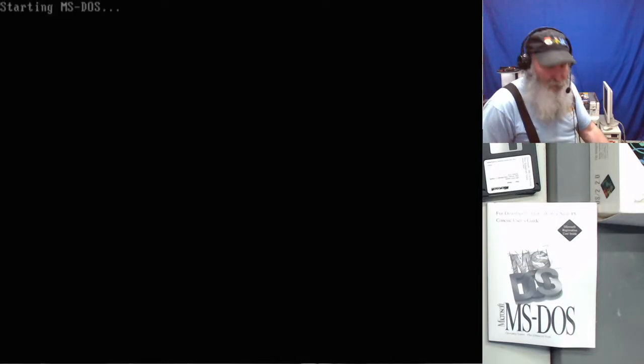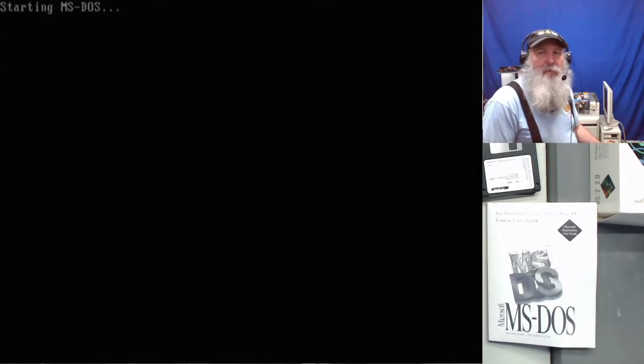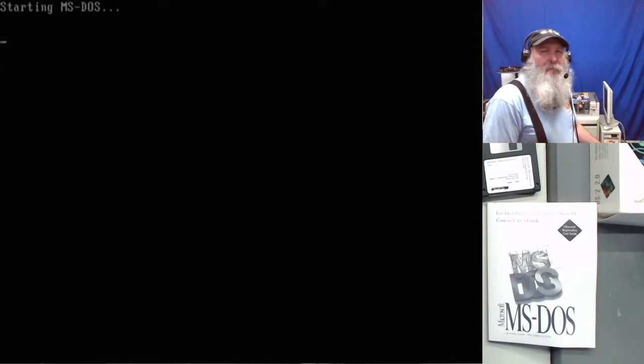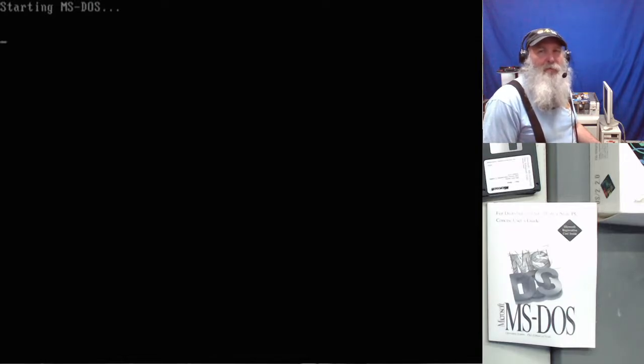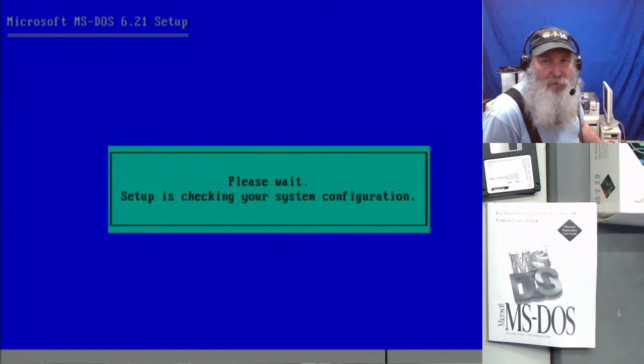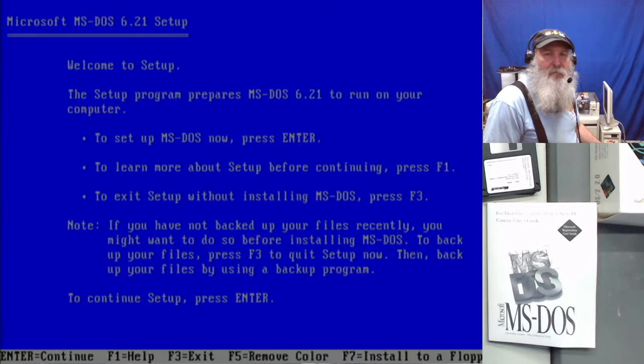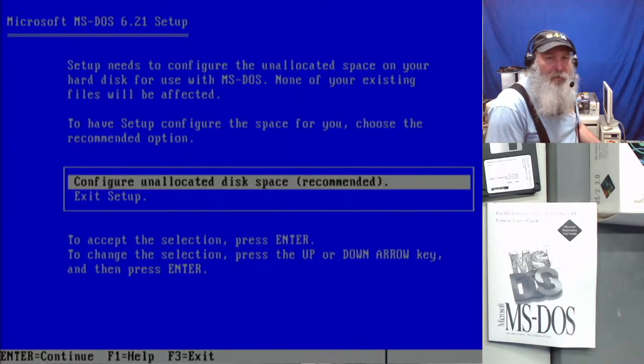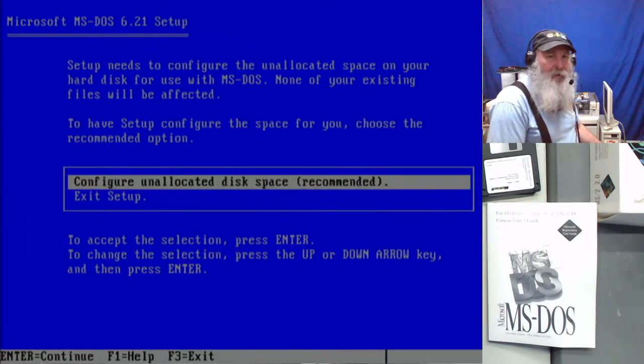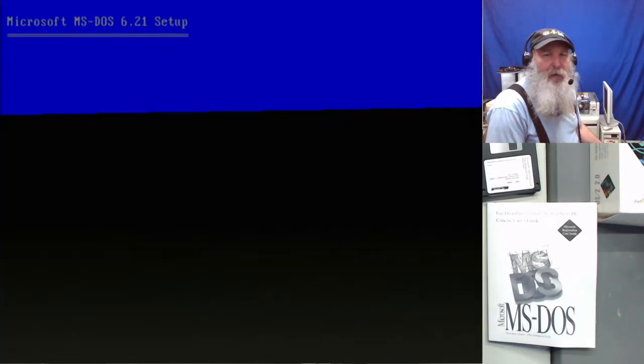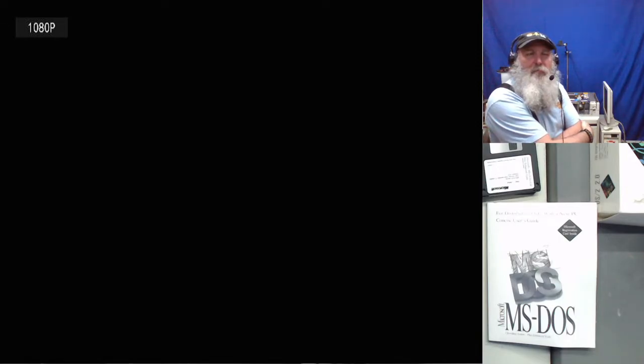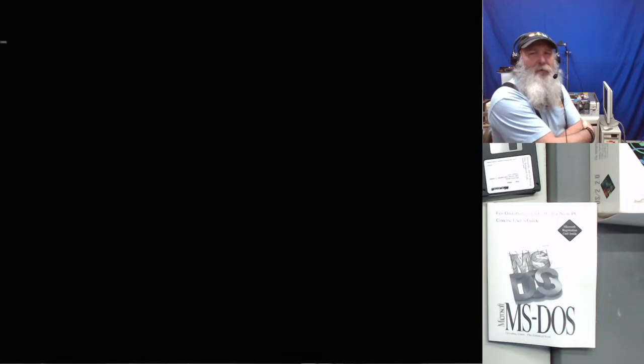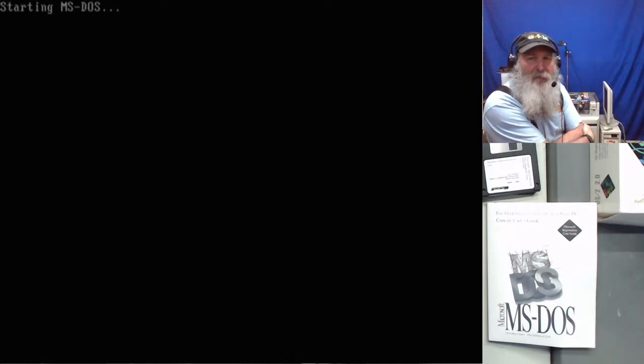And with only three diskettes, the installation of MS DOS should go quickly enough. I'm just wanting to see something from the SCSI drive just to know it's not a loss. Okay, set up MS DOS now, press enter, configure unallocated disk space.